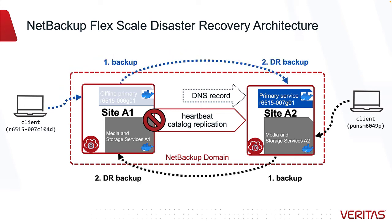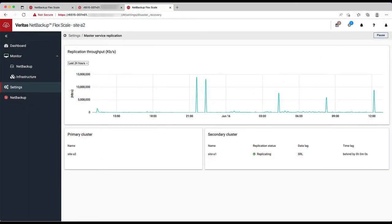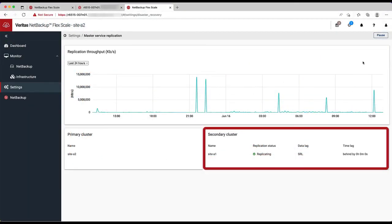In this case, we know it's going to be back soon, since all that's needed is to restart our crashed nodes to bring the site back up. Once Site A1 is back online, we can look at the infrastructure and see that catalog replication has resumed. This time, Site A2 is the replication source, since it's running the primary service.